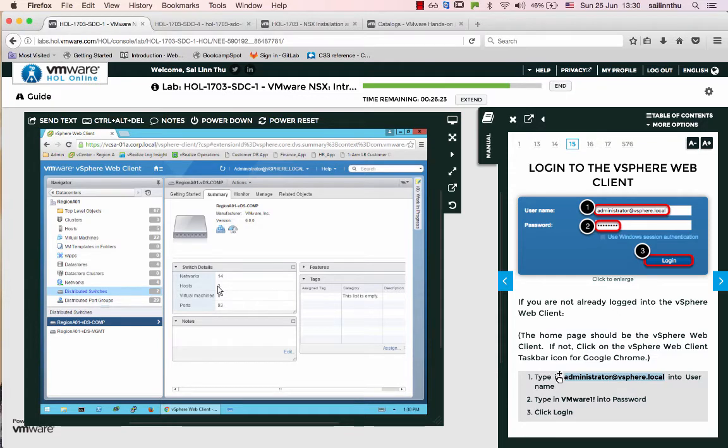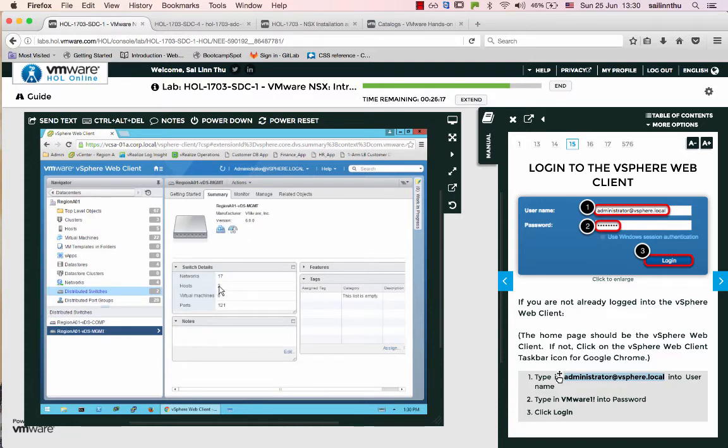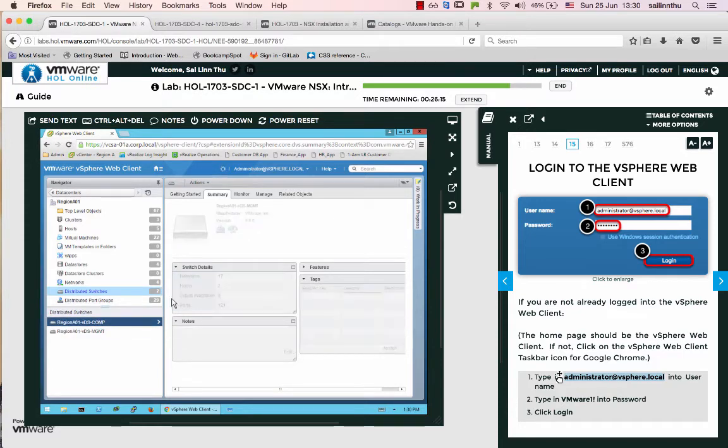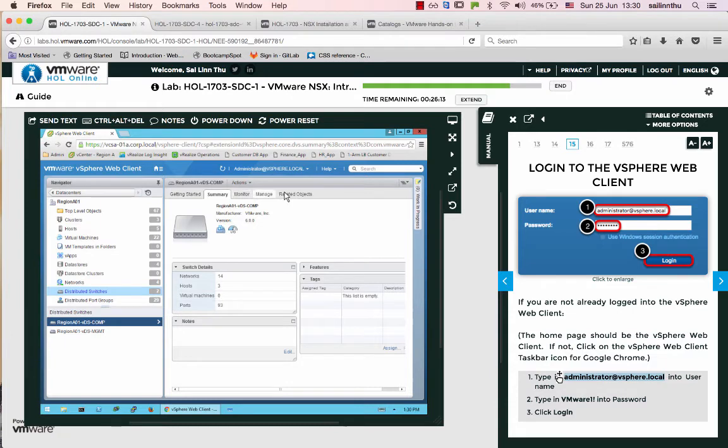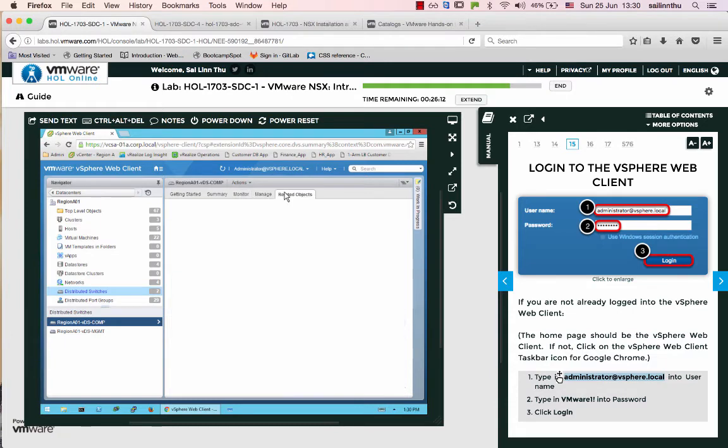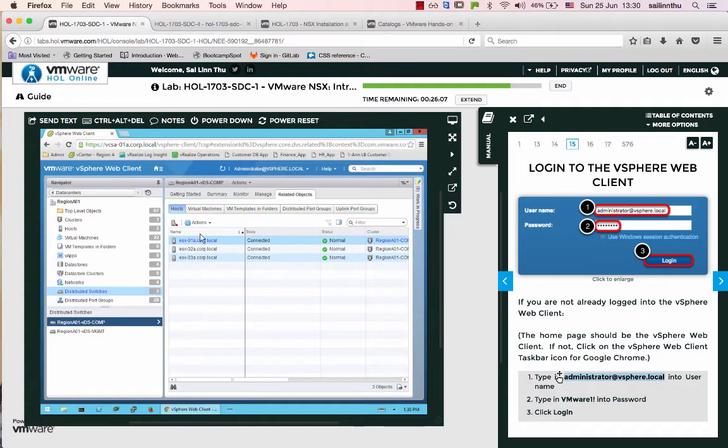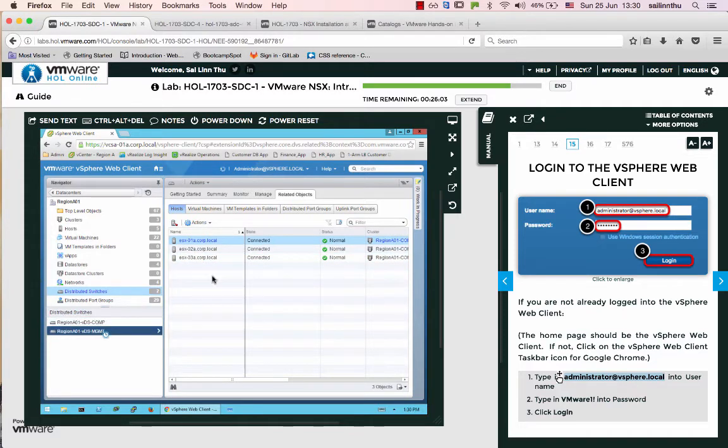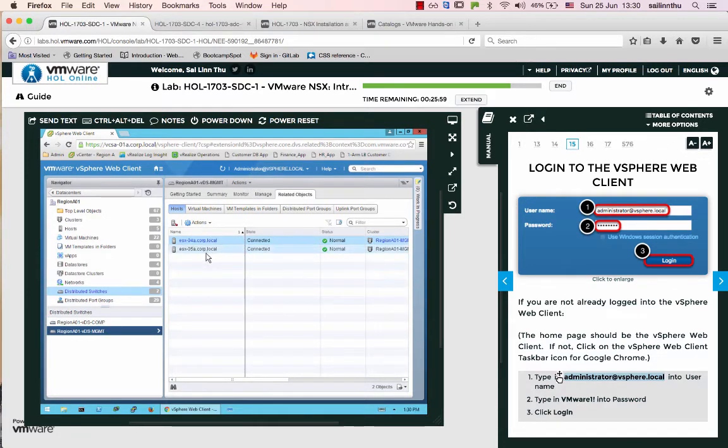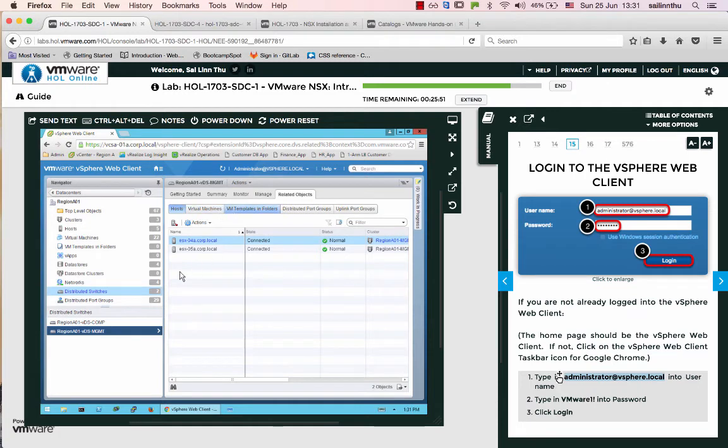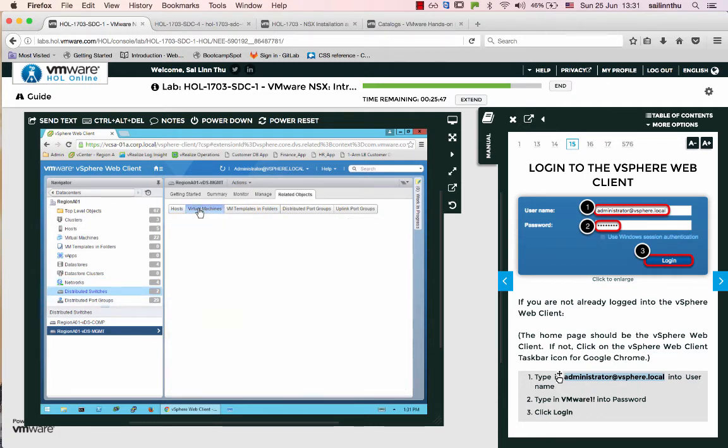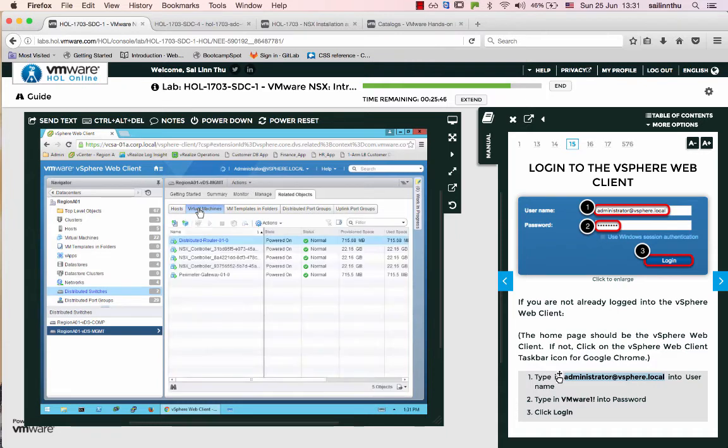Each host has the management switch configured. Hosts 01, 02, 03 connect to the distributed switch for management. The hosts have virtual machines running on the distributed switch VDS.